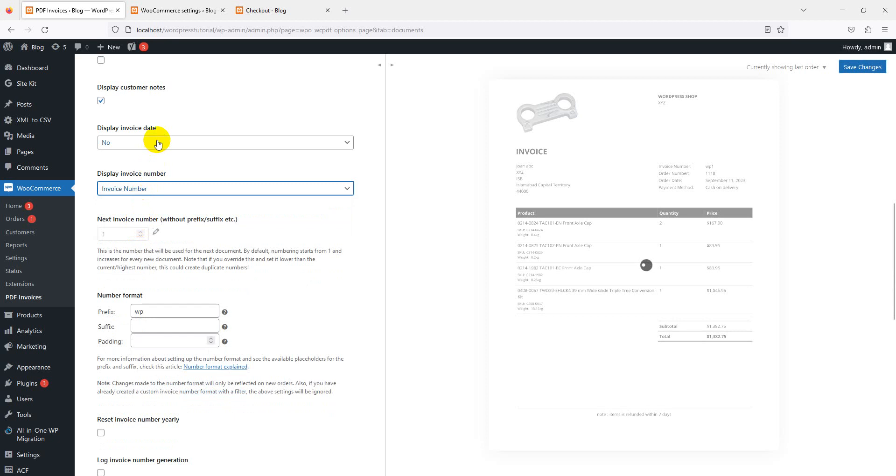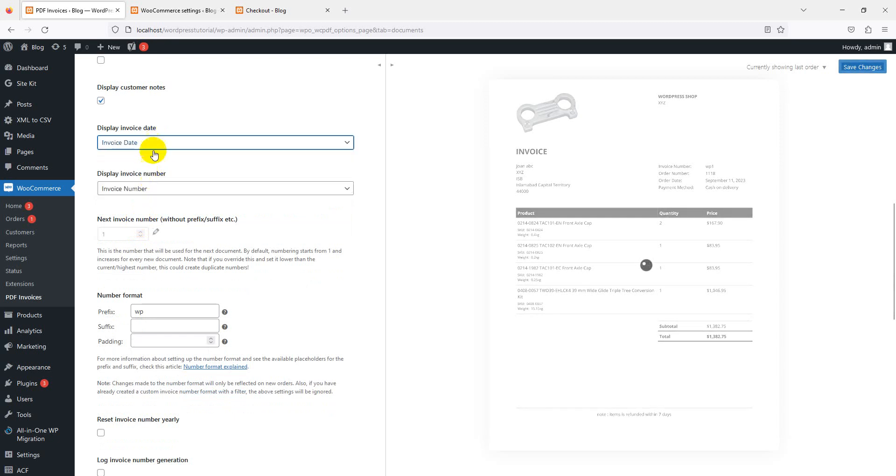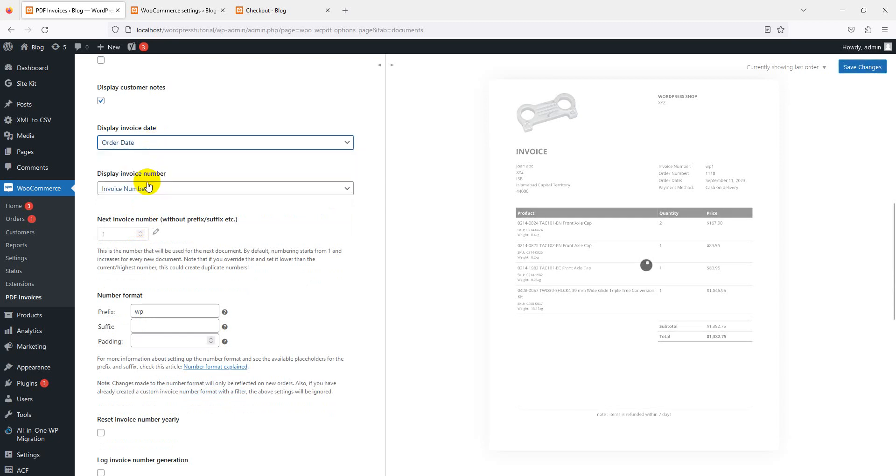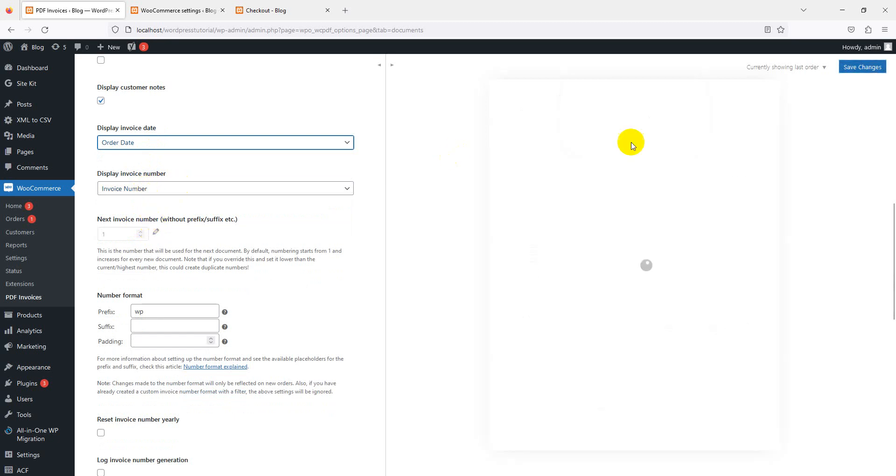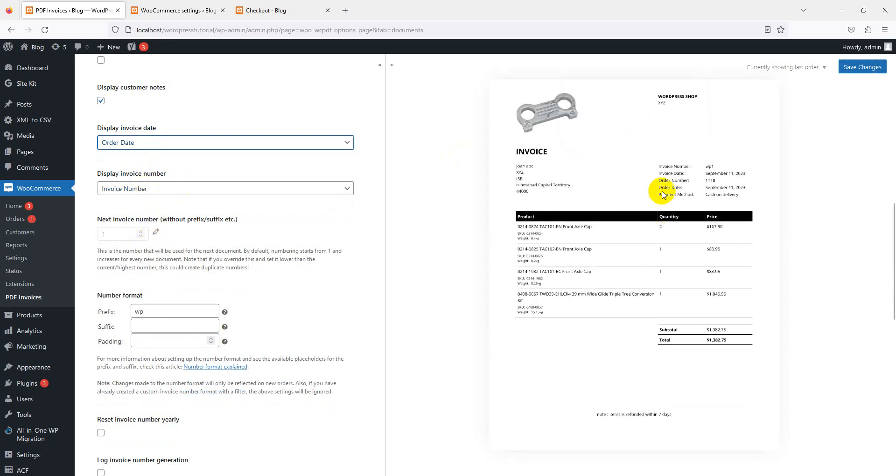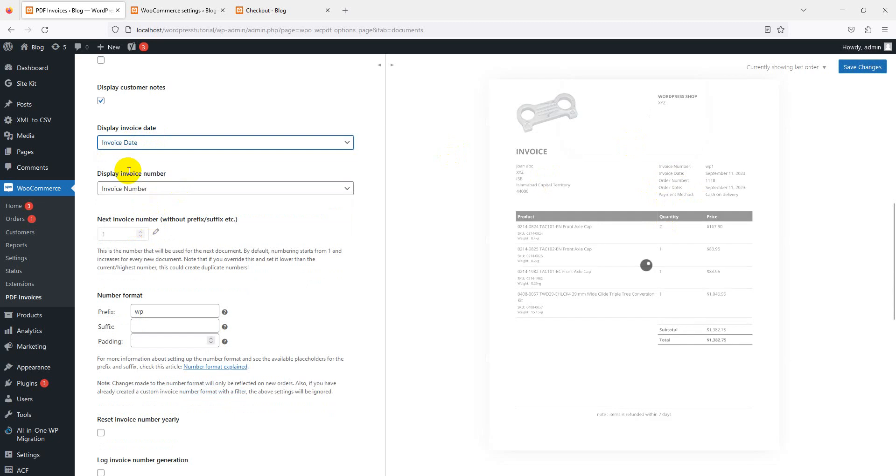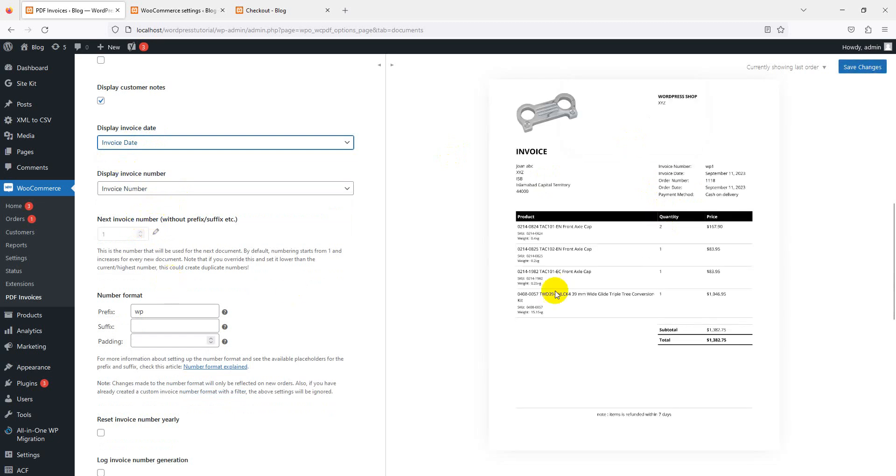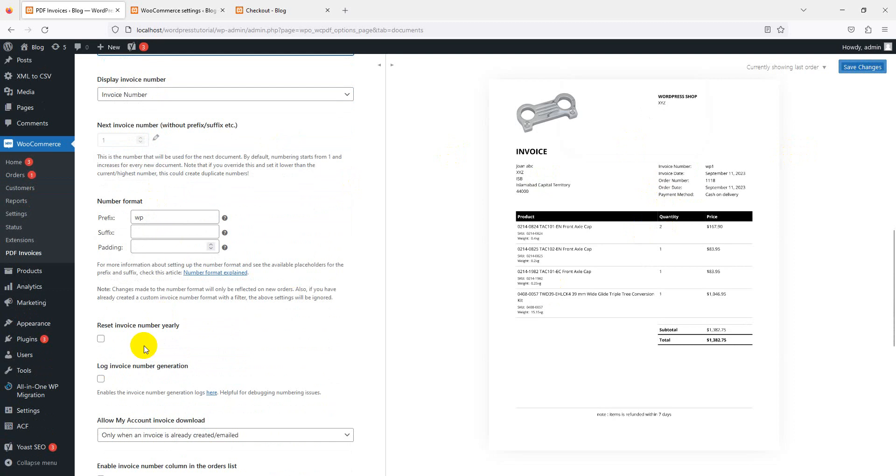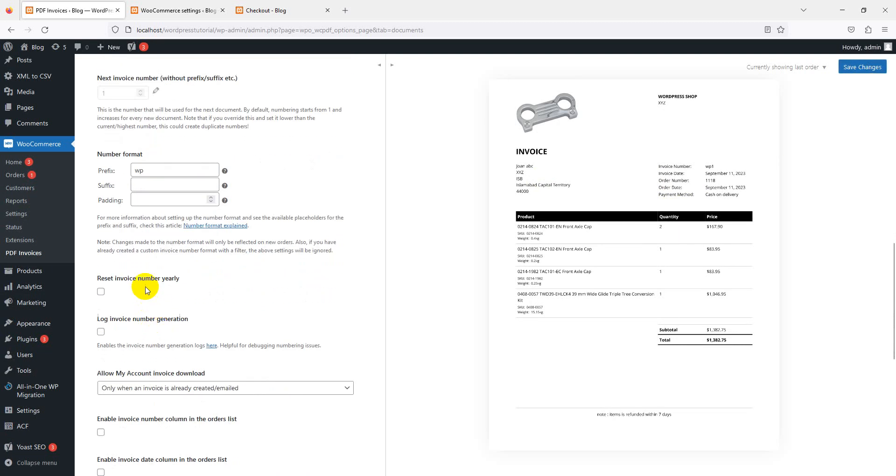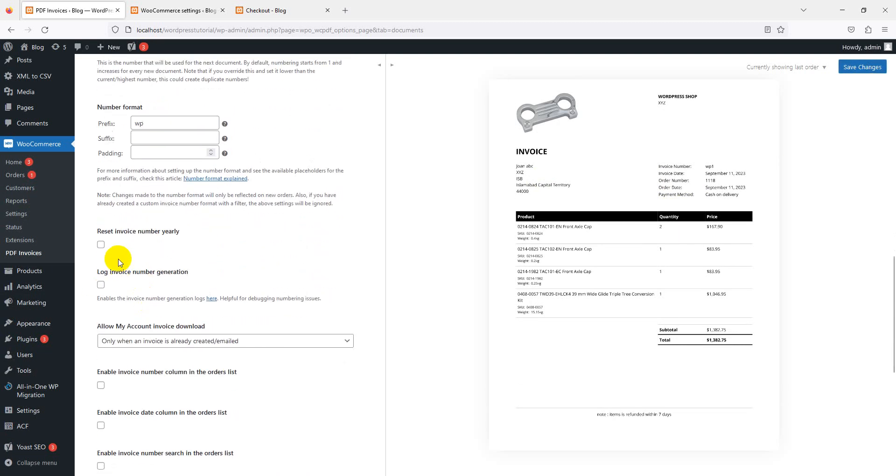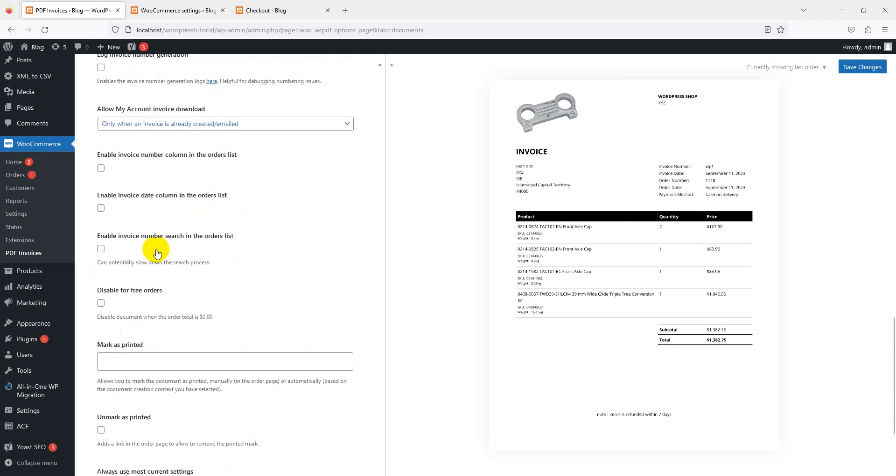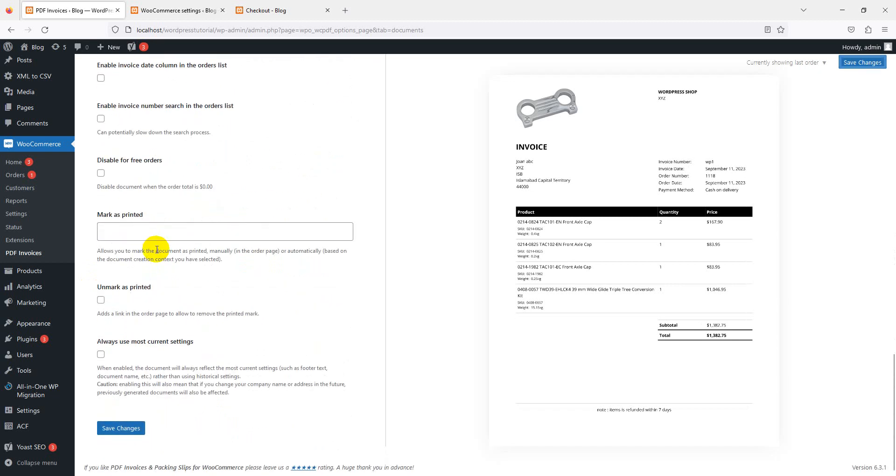Invoice date - if you want to print invoice date or order date, you can set up your order date. Once the invoice is created, the date is completed. Reset invoice number yearly - if you want to reset the yearly number, you can set here. We have a lot of options. If you're exploring these options, just save and hold.